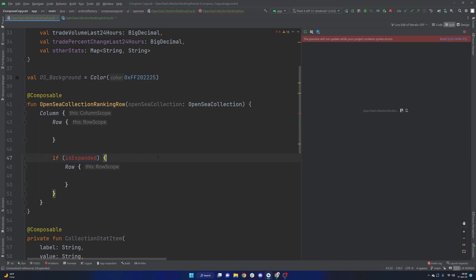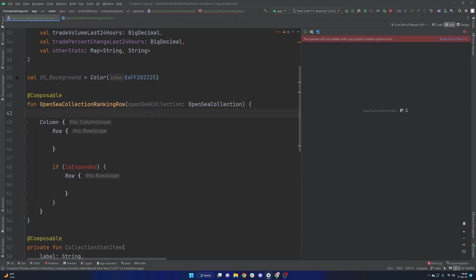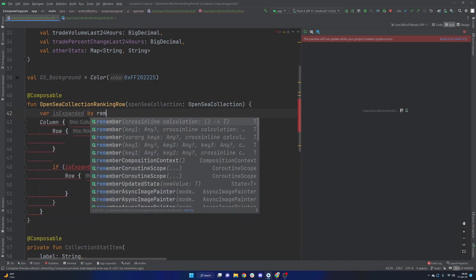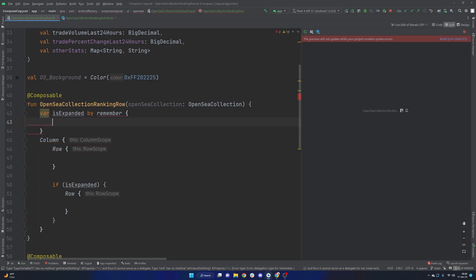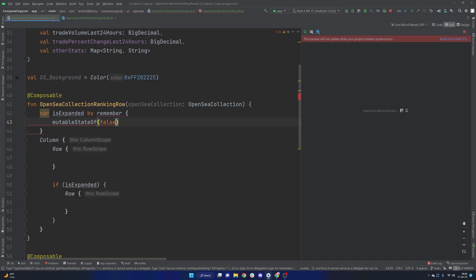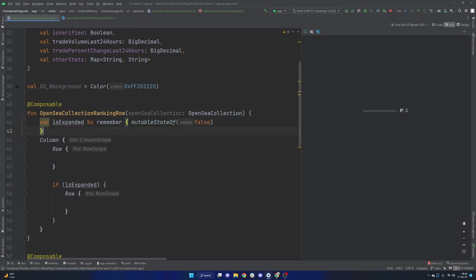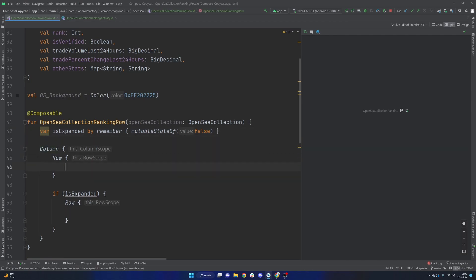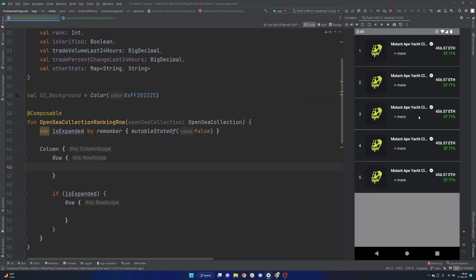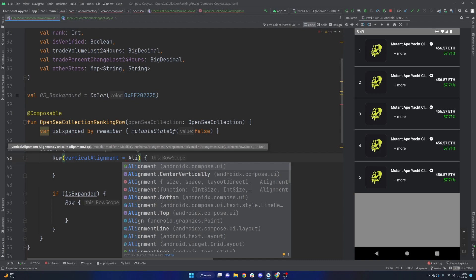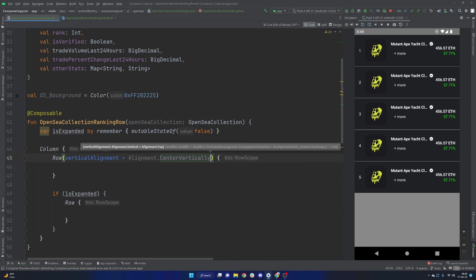Speaking of the is expanded, as we saw before, each row had their own logic to basically run if it was open or not. So we can basically say our var is expanded, we're going to do by remember, and we're going to have a mutable state of and it will be a boolean here, that is going to be set to false in the beginning. We will use this later on, basically, when we have that button up and running.